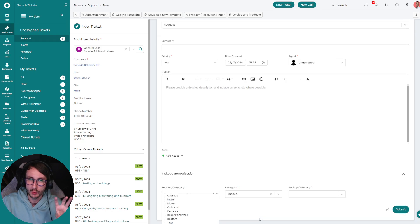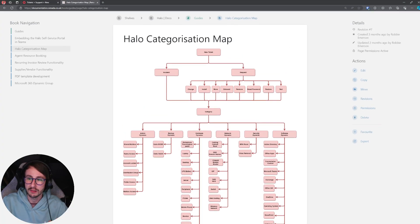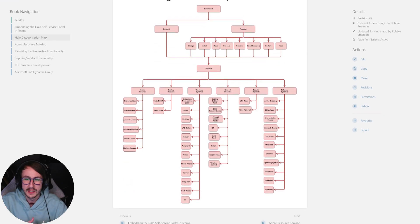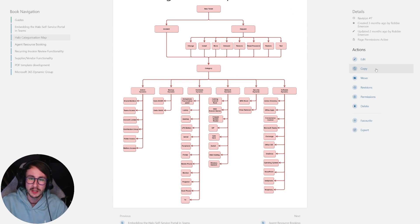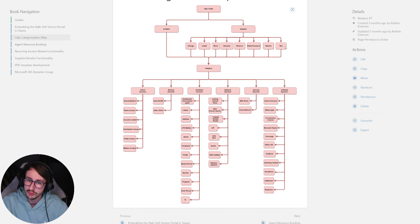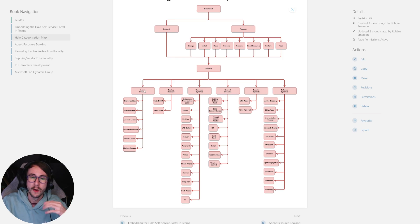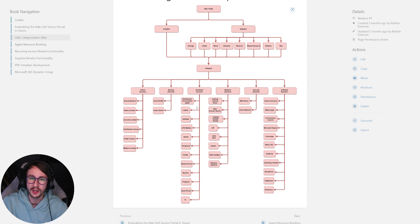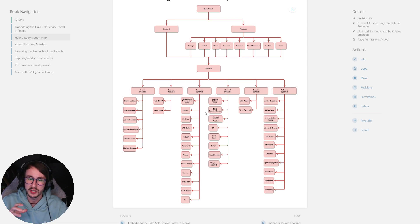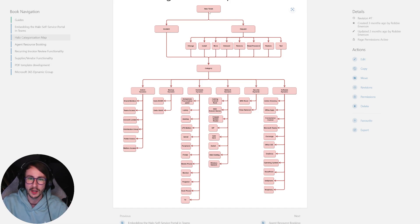I'll be attaching a link to this categorization map — this is what we've built out and what we aim to do with our partners as a first-build. The idea is: a new ticket comes in, it's either an incident or a request. If it's a request you have more categorization — change, install, move, etc. Then we select a category: admin, backup, hardware, network, security, or software. These are dynamic values — you can add to that list. This isn't an exclusive list; it's just a starting foundation deployed into customer environments.